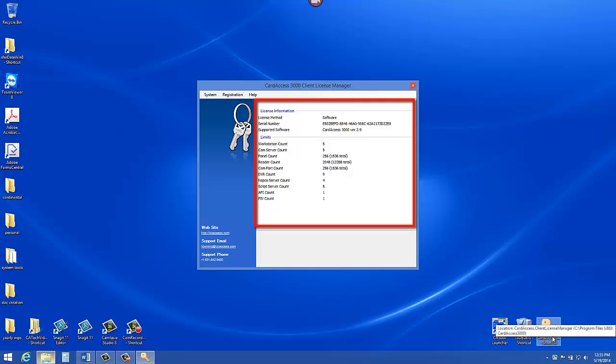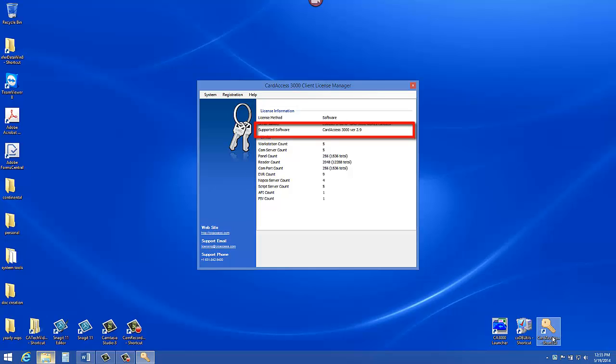When the Card Access 3000 Client License Manager displays, the right side of the screen will have approximately 10 to 15 lines of data. If this data does not display, it is recommended to reboot the computer and verify there is a physical security key plugged in or that the software license was imported. If data does display on the right side, it is very important to look at the version number. The version number of the license must match the exact version of the Card Access 3000 software that you are using.